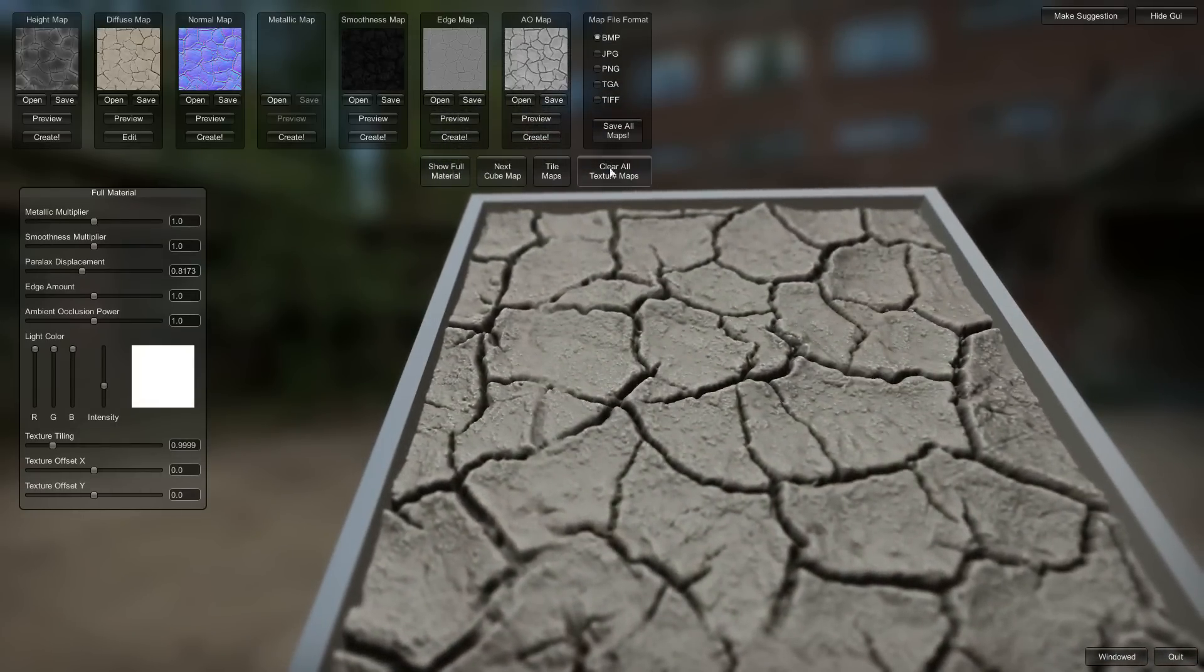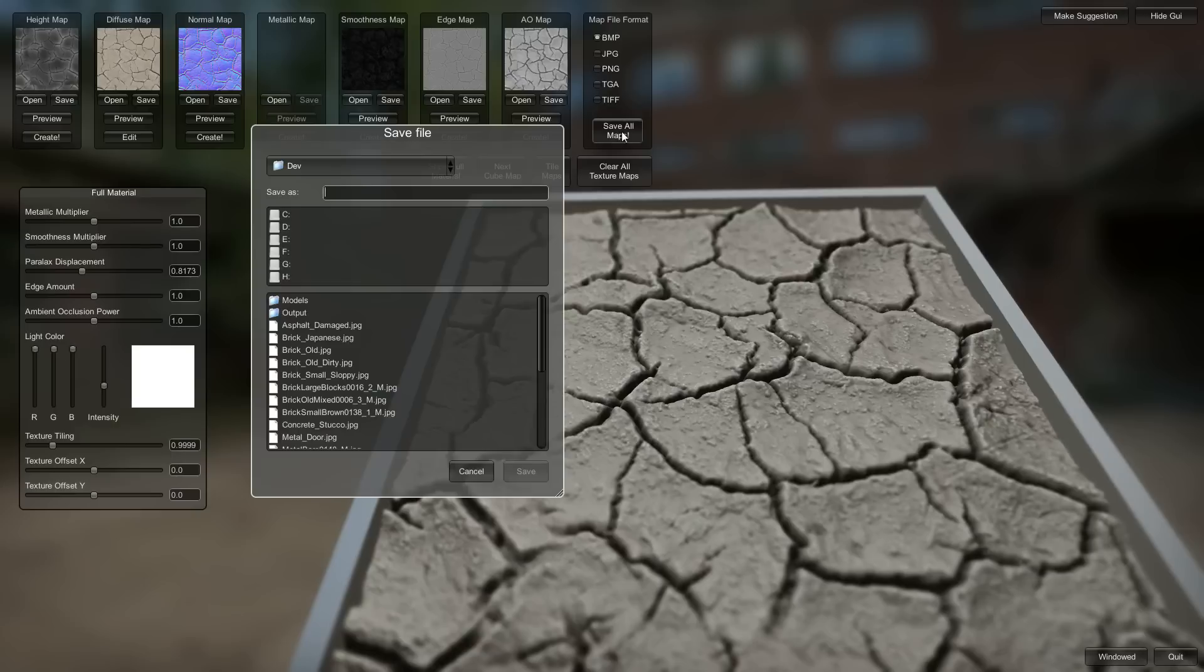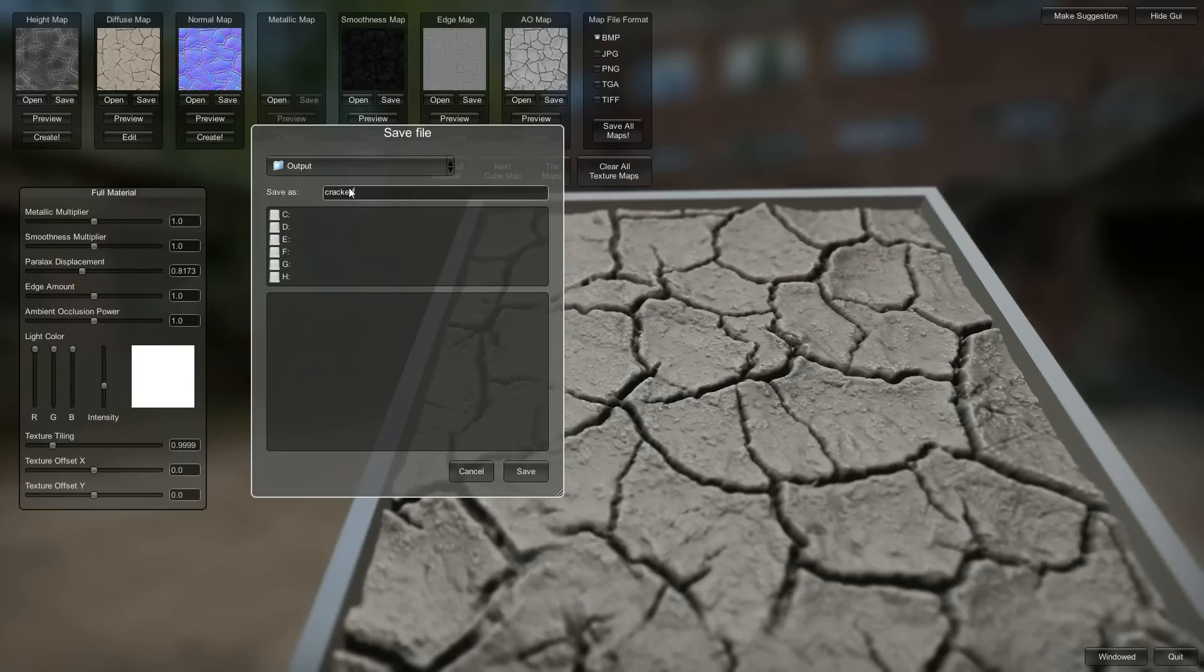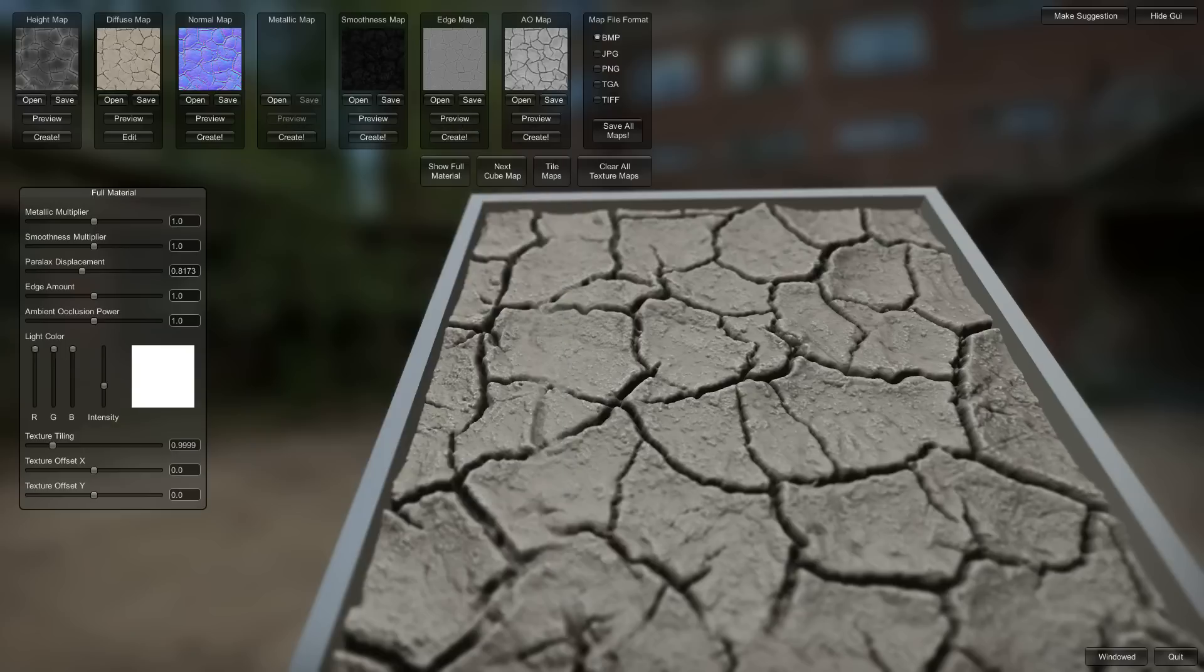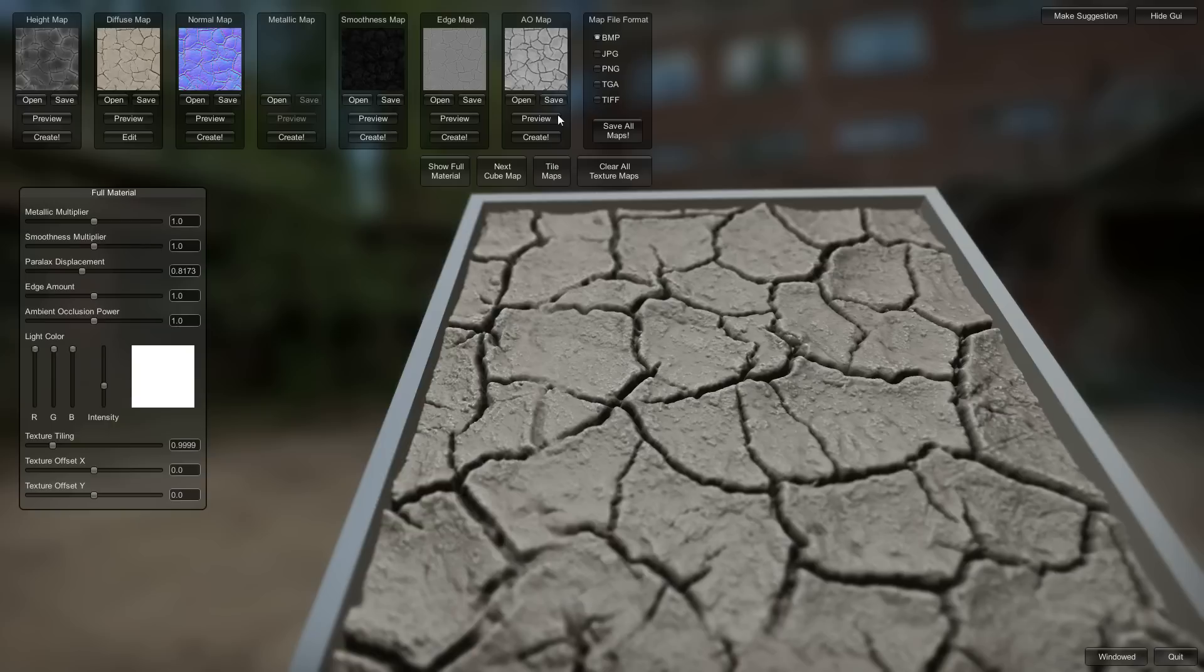We can just save these guys. Save, save, cracked dirt, save. And it builds all of our textures there. You got the ambient occlusion, you got the diffuse. And see, it gets a little bit funky where it tiles. You could maybe fix that in Photoshop.